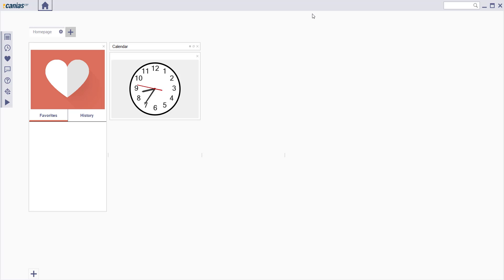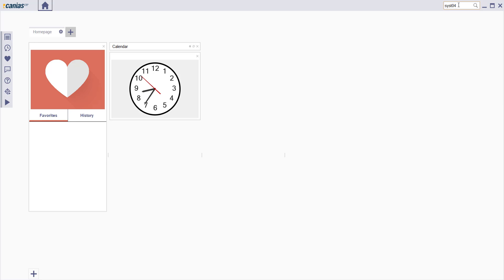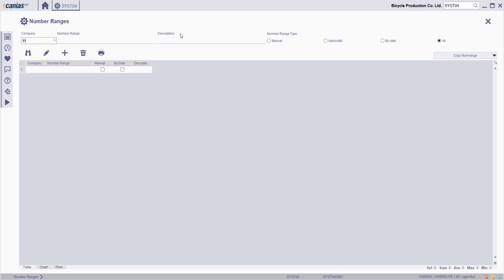Welcome to KANA Europe. In order to delete a number range, access the SYST04 system number ranges transaction.